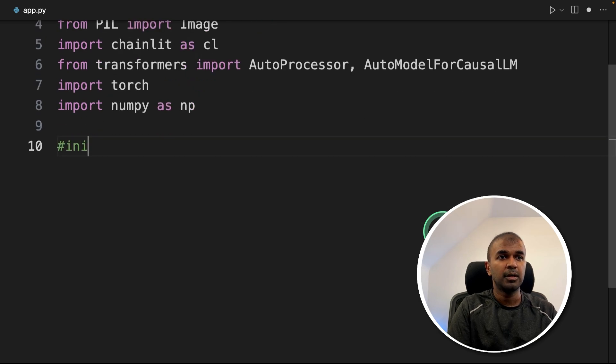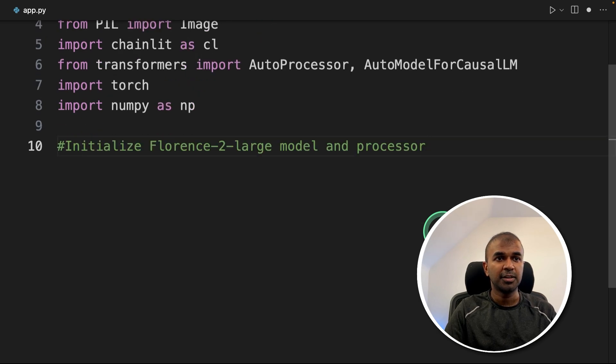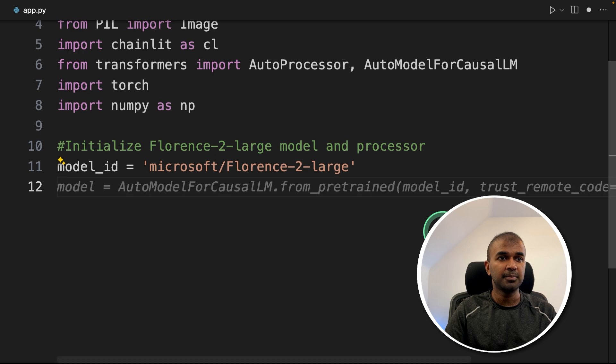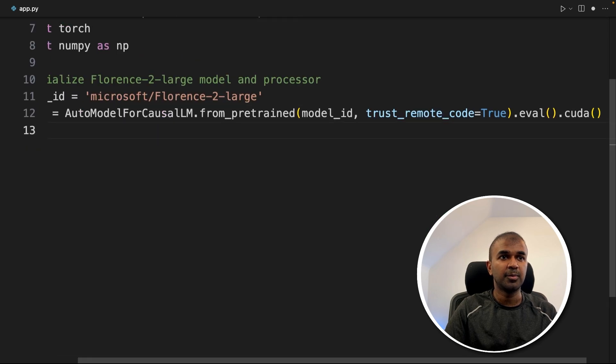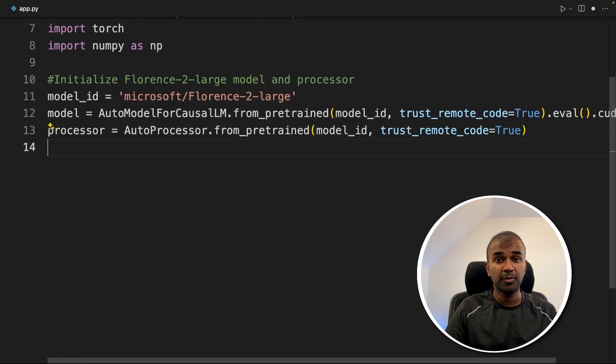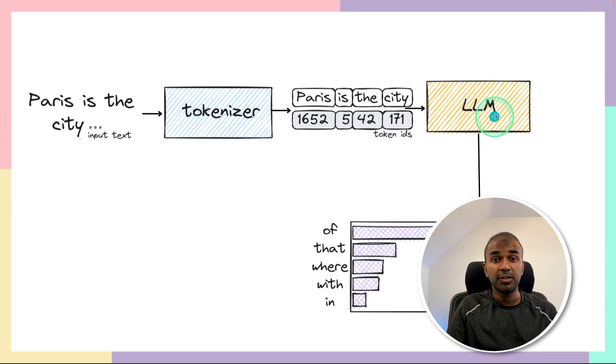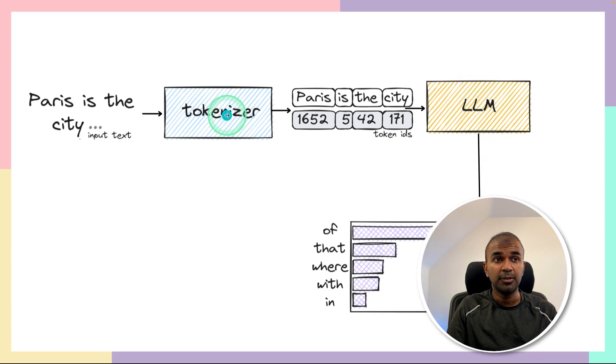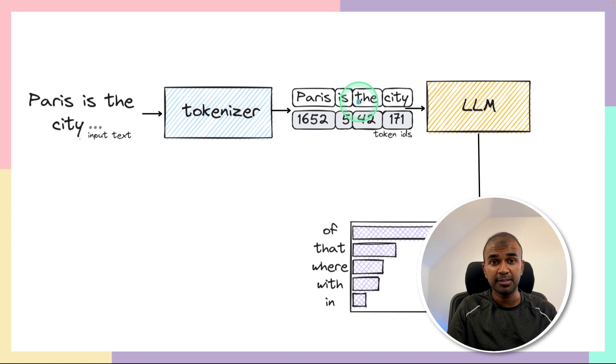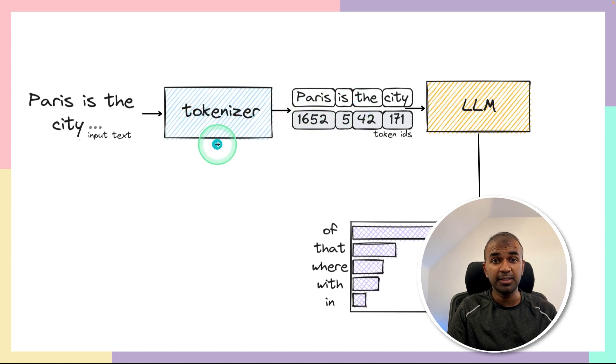Next, we are going to initialize the model and the processor, providing the model name, defining the model and the processor. So what is a model and what is a processor? Generally, a model doesn't understand normal text. That will be converted to numbers, that is embeddings using tokenizer, or in this case, it's processor.